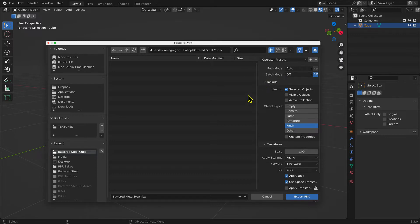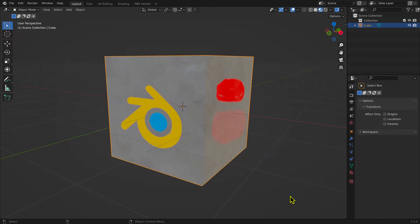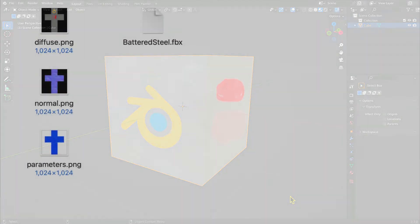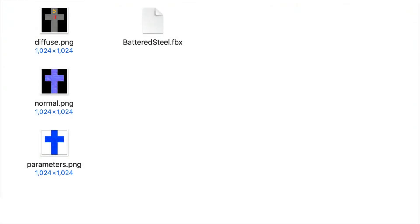To create the FBX file, select Export FBX. I've stored the FBX file with the three texture files associated with it: the Diffuse, Normal, and Parameter files.